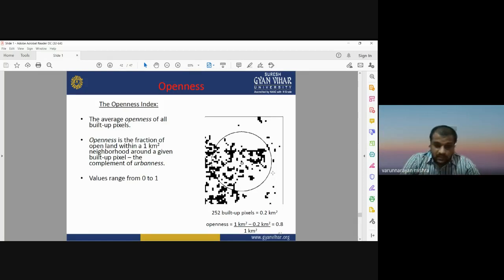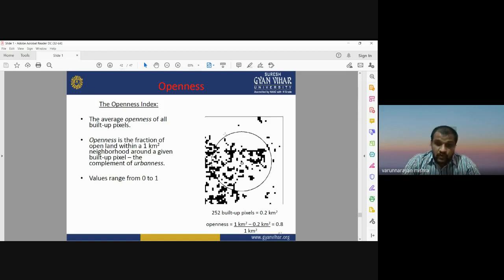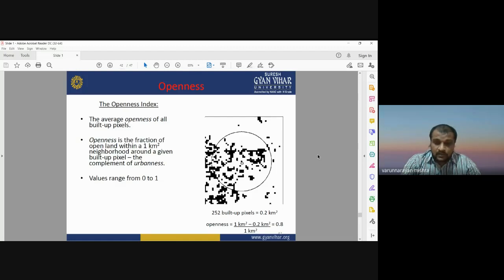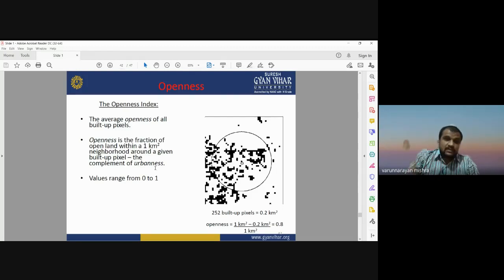Openness is calculated using the formula: Openness = (1 sq. km − 0.2 sq. km) / 1 sq. km. A boundary circle is defined, and the number of pixels within that circle is calculated. The inner circle has an area of approximately 0.2 square kilometers with around 252 built-up pixels. Using the pixel counts in the one-square-kilometer and 0.2-square-kilometer ranges, we calculate the openness index, which provides information about the average density of built-up pixels in a specific area.